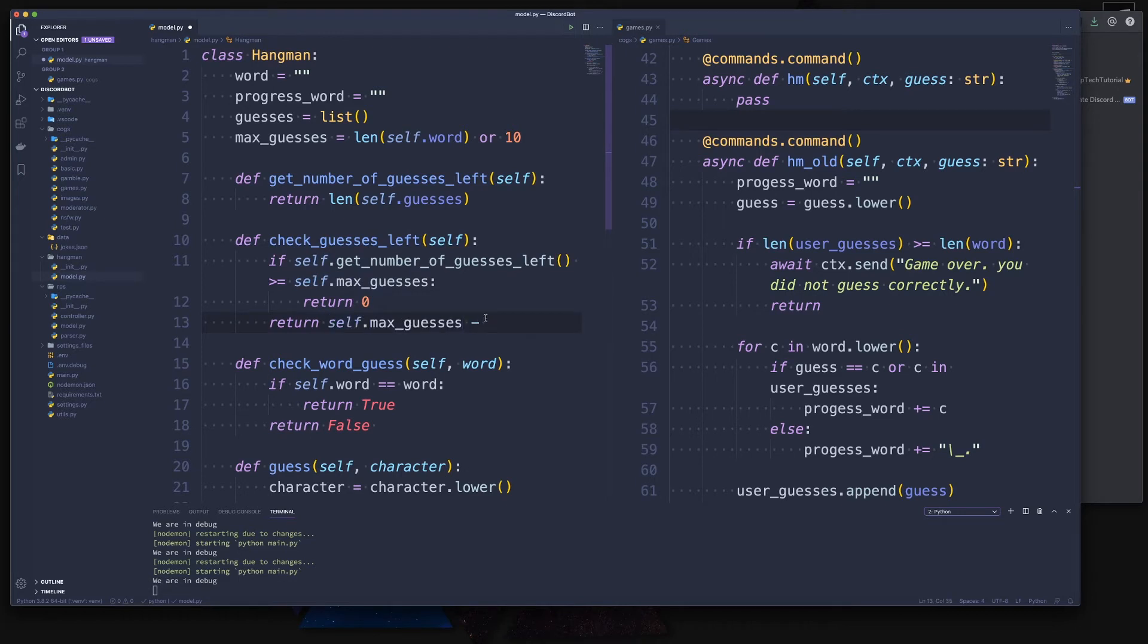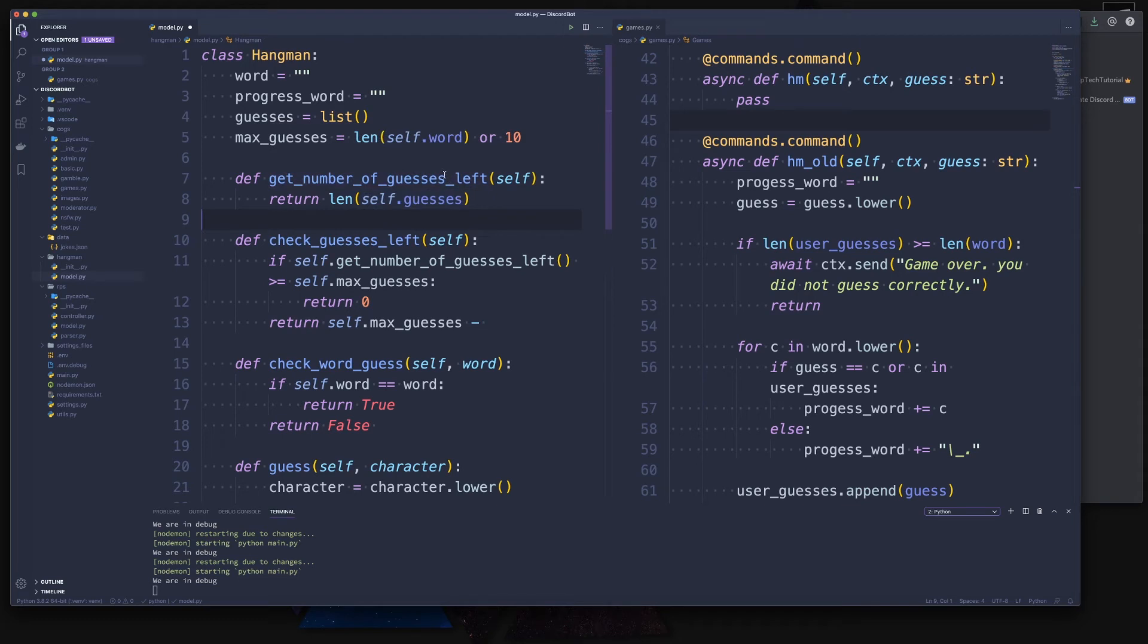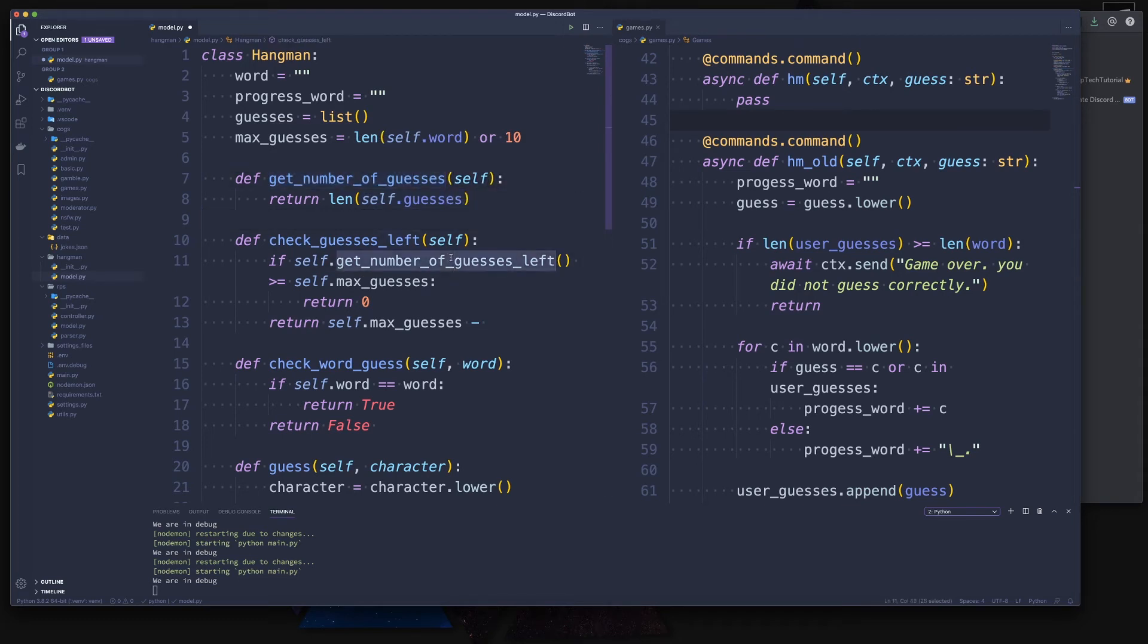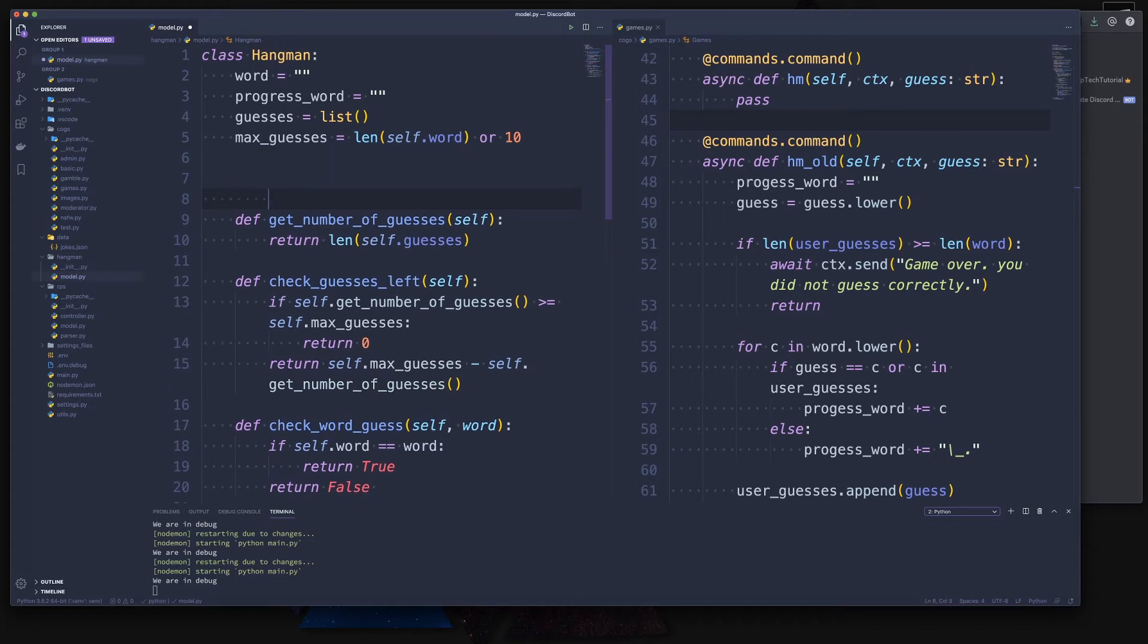For simplicity, we could also say this is the length of self.word, or it's 10. So check_guesses_left - if it is equal or over to our self.max_guesses, then we don't have any guesses left. Otherwise, we return the max_guesses minus the number of guesses. Let's actually rename this because that makes a bit more sense and it's not so confusing.